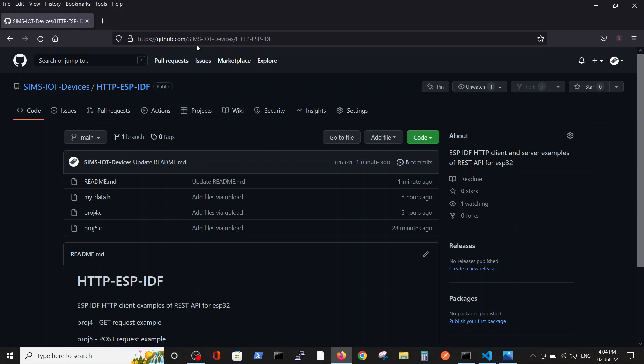Inside the GitHub, we will put the link in the description below. We have the HTTP ESP IDF files which are dealing with non-secure files. In the previous video we talked about the GET request, you see project 4 is the GET request.